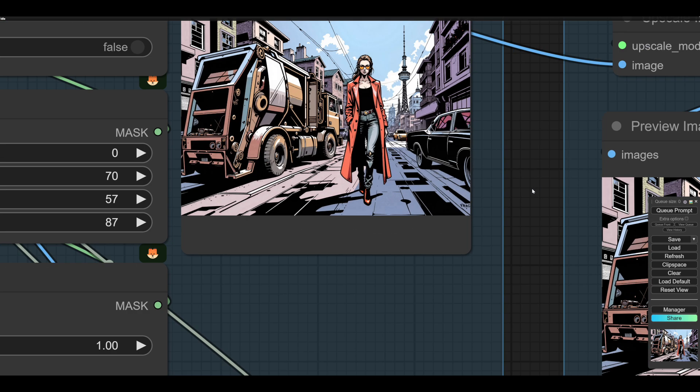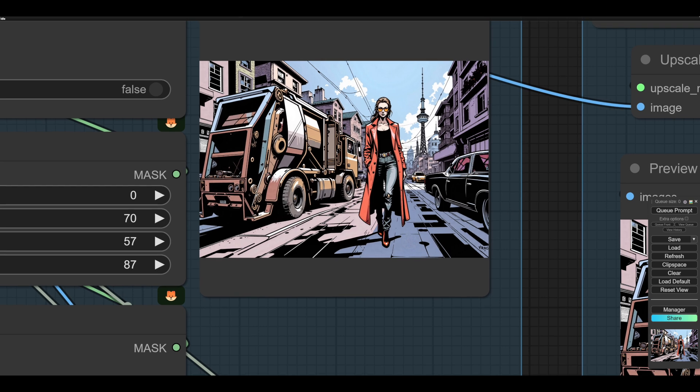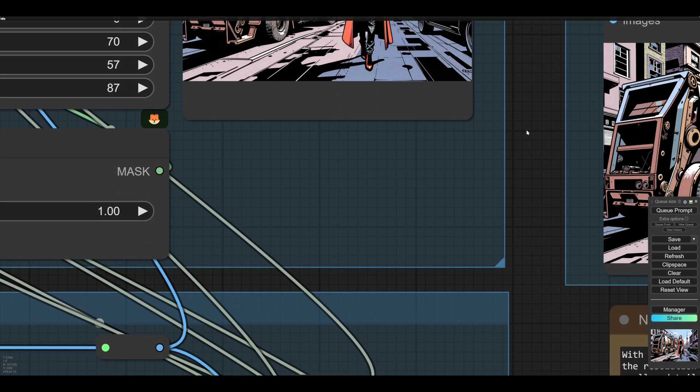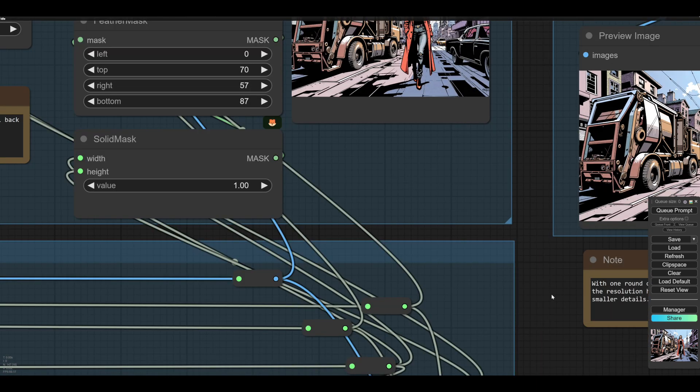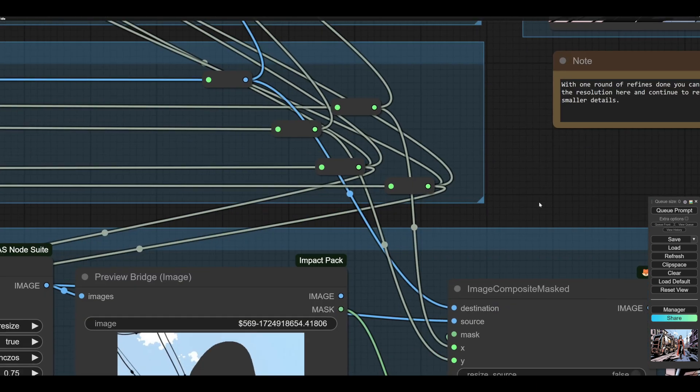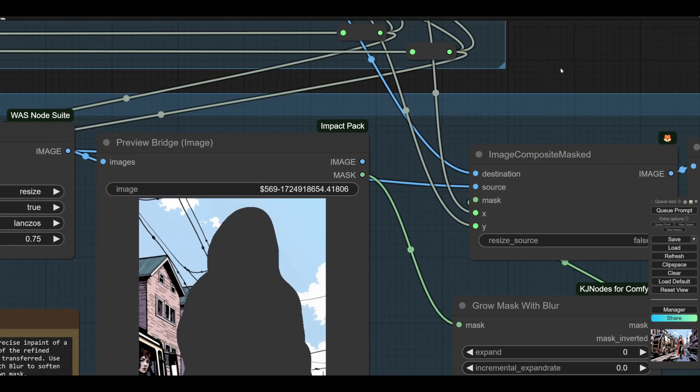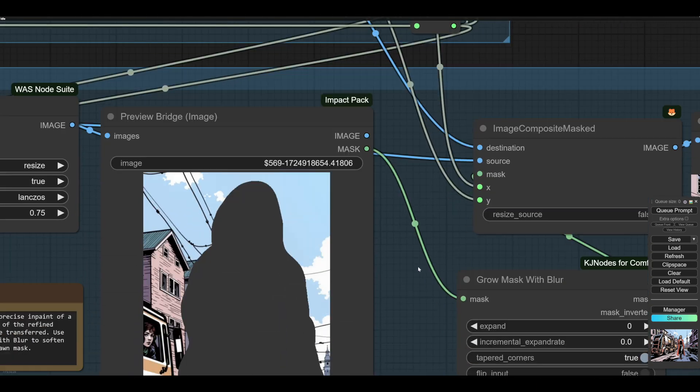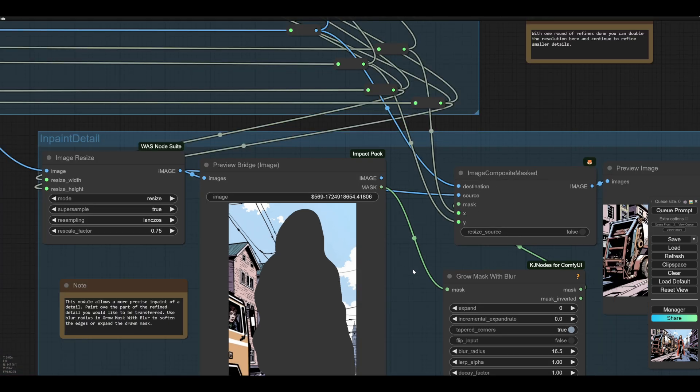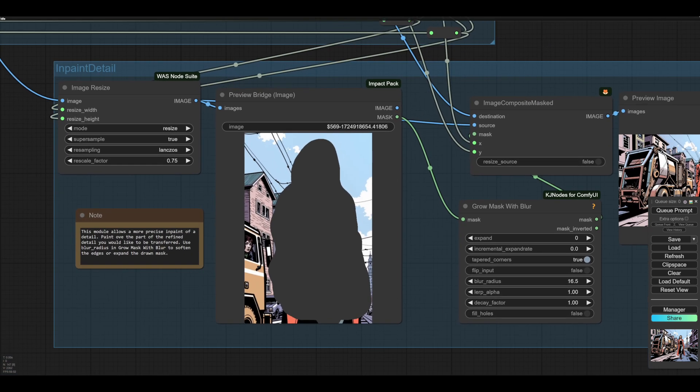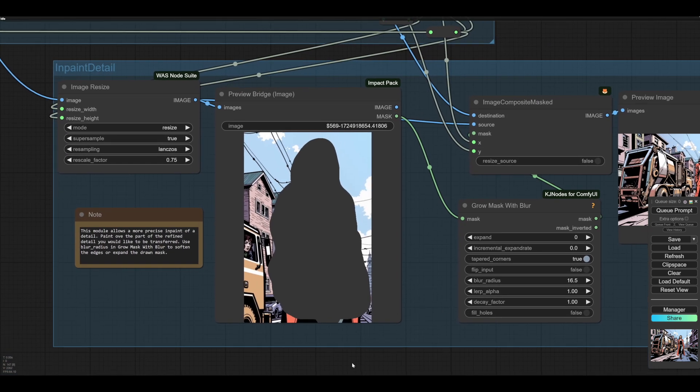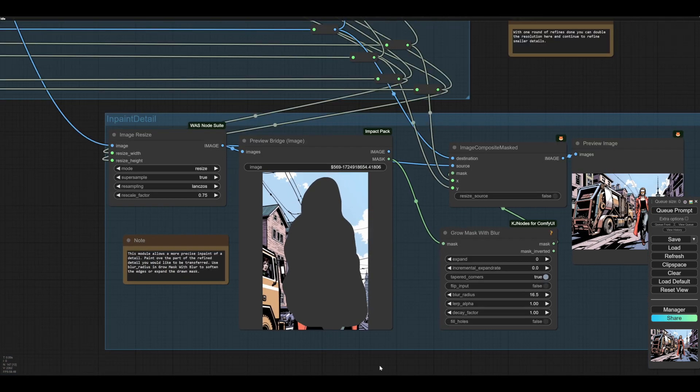So the higher denoise might improve her, but it would change all this clutter around her. Then you can paint her in rather than simply drop the area in. So here, in this module down here, you can inpaint the detail precisely.